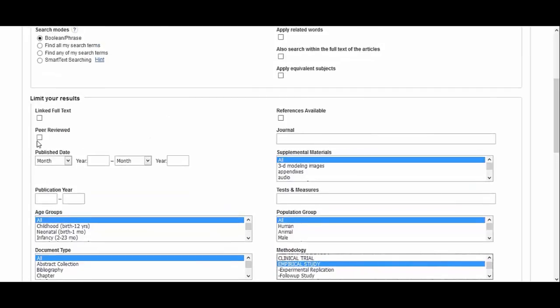Also, tick off peer-reviewed. Articles that have been published in peer-reviewed journals are typically high quality. This is because experts, such as scholars and practitioners in the field of psychology, have vetted and edited each article before publication and deemed it appropriate for that particular journal.